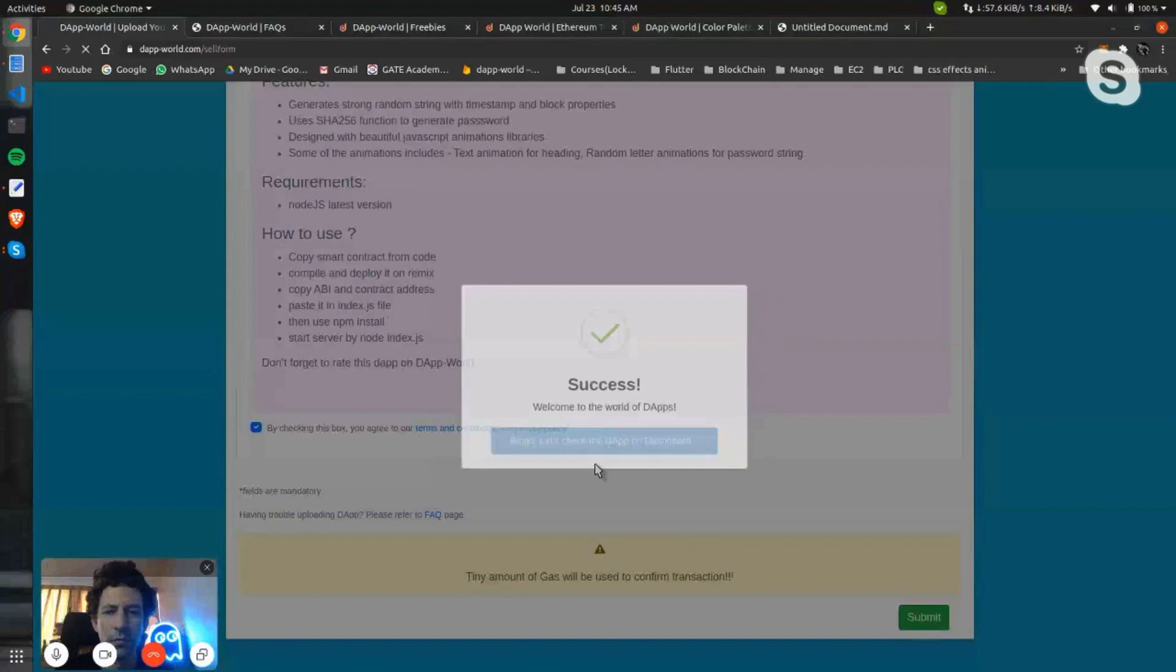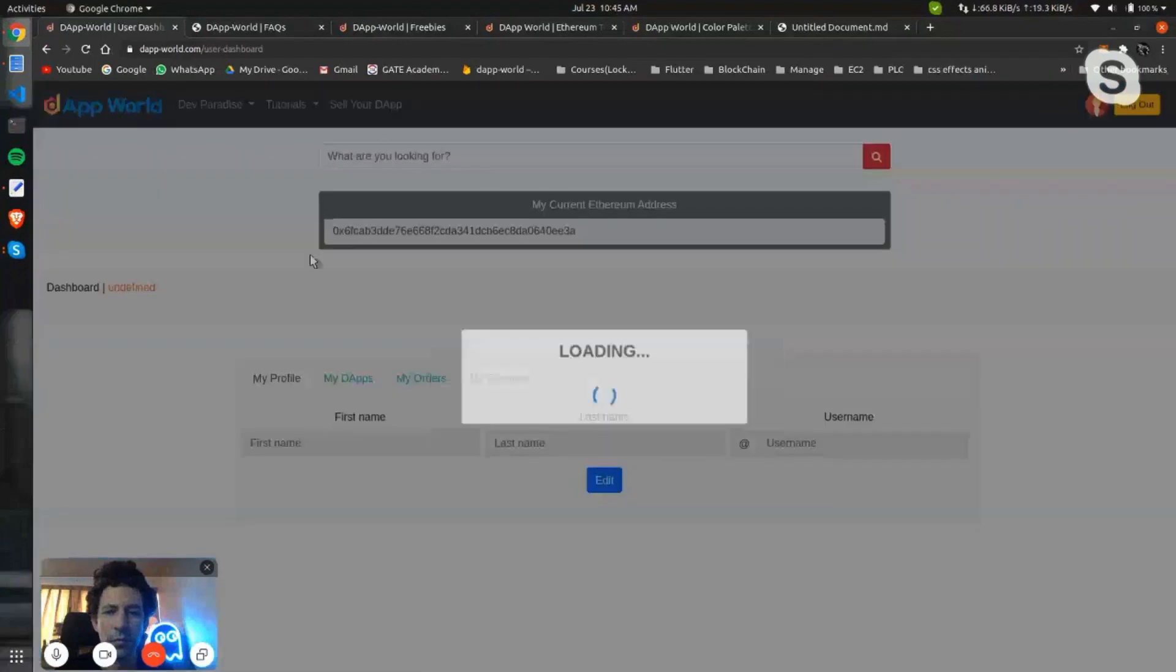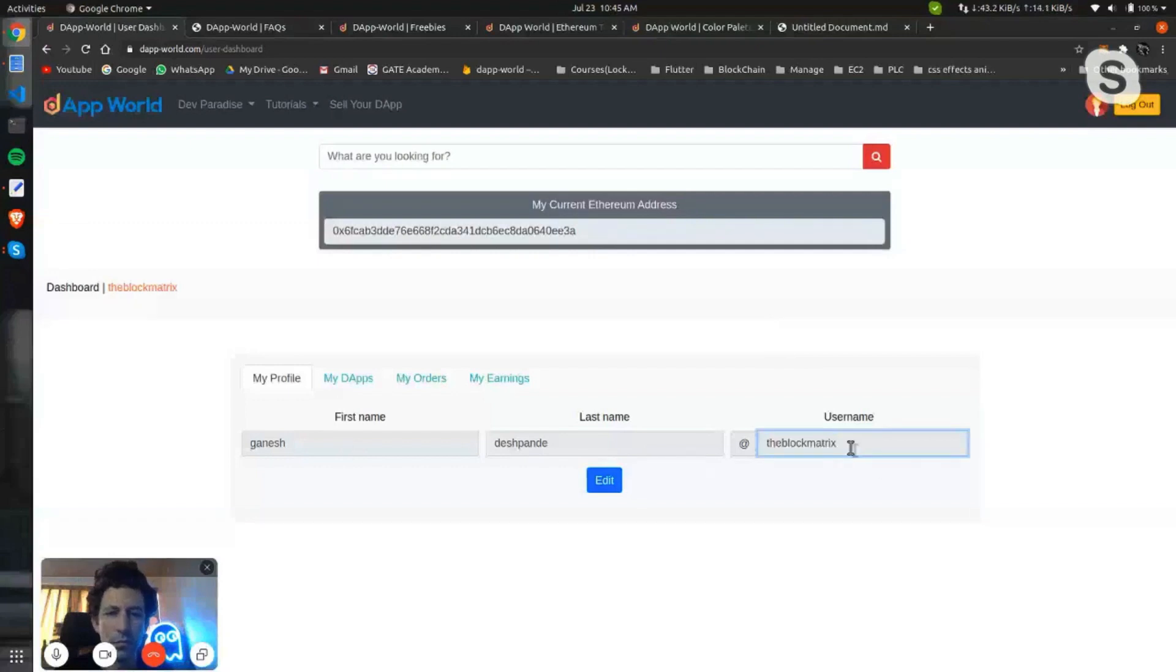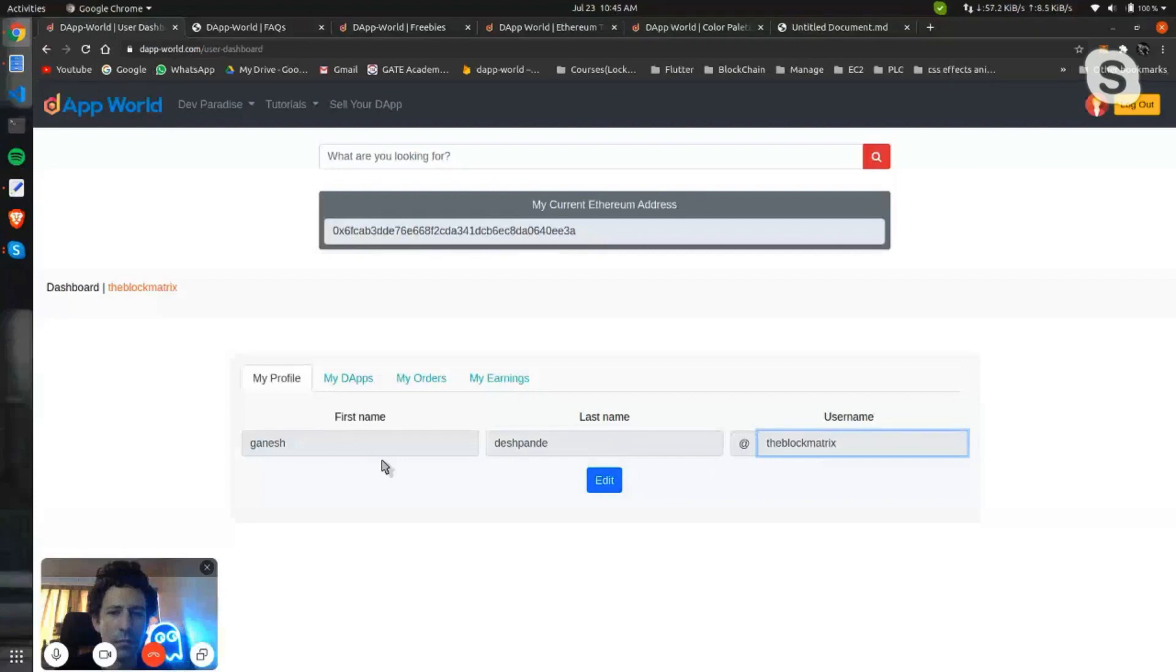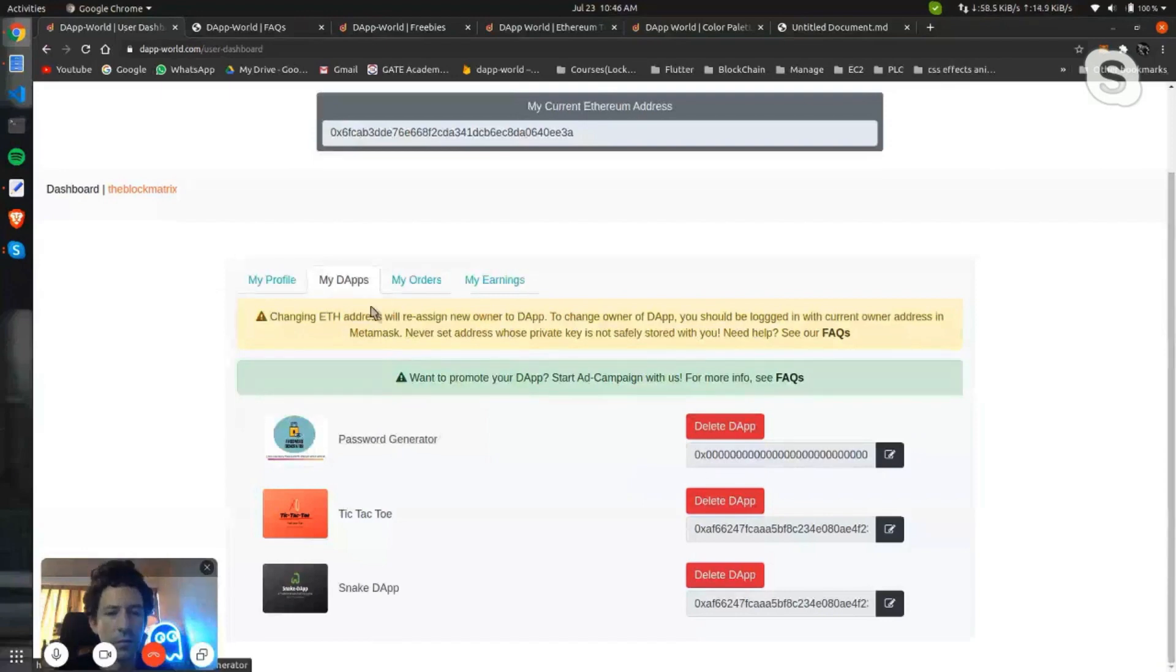Let's check the DApp on dashboard. So here you can see my name and this username. This username will be used as the owner name of the DApp. We don't take any other personal details of the seller right now.